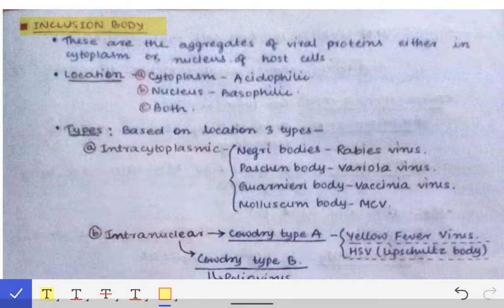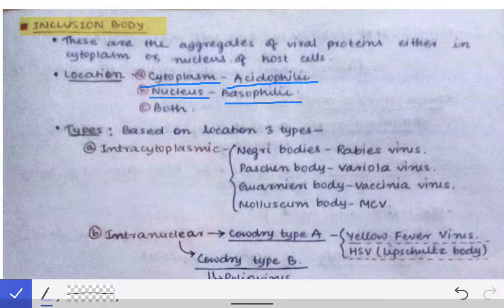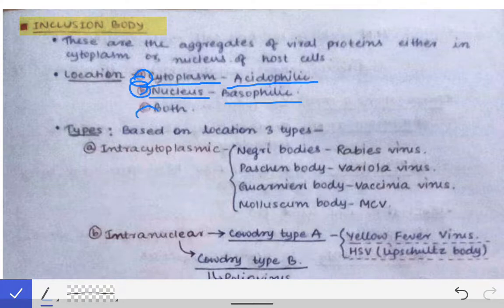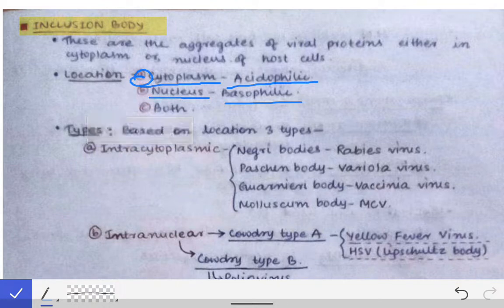Regarding the nature of inclusion bodies, their location also varies. If the inclusion body is acidophilic in nature, it will preferably be present in the cytoplasm. If it is basophilic in nature, it is found in the nucleus. So inclusion bodies may be found in the cytoplasm, nucleus, or both.